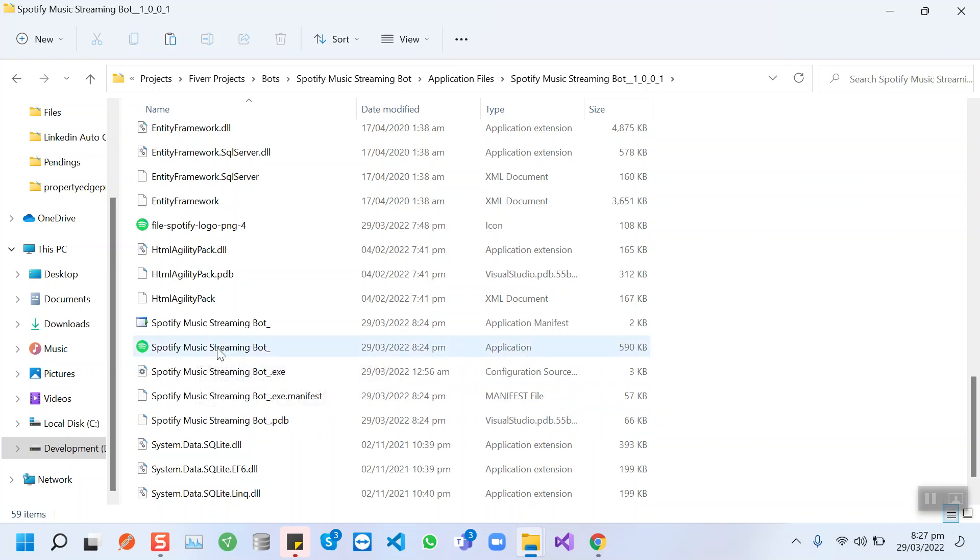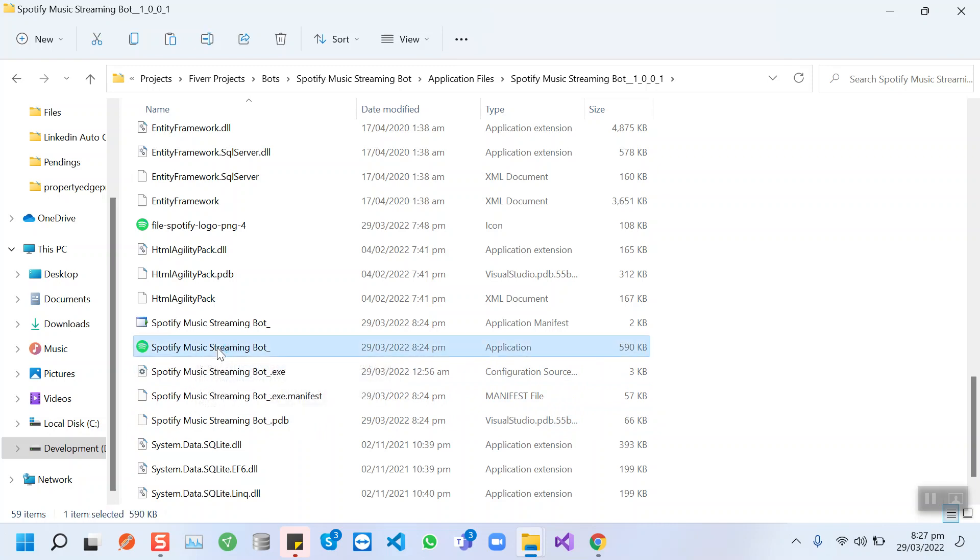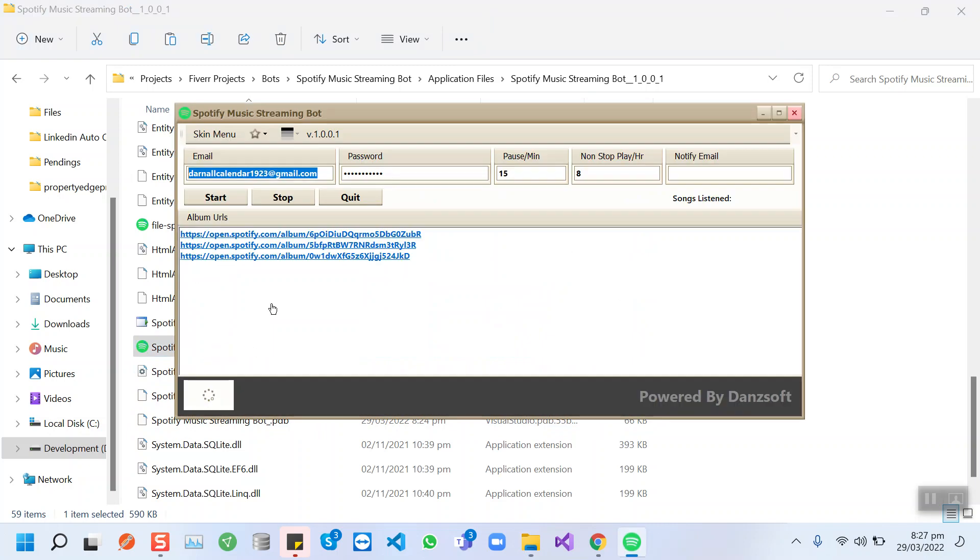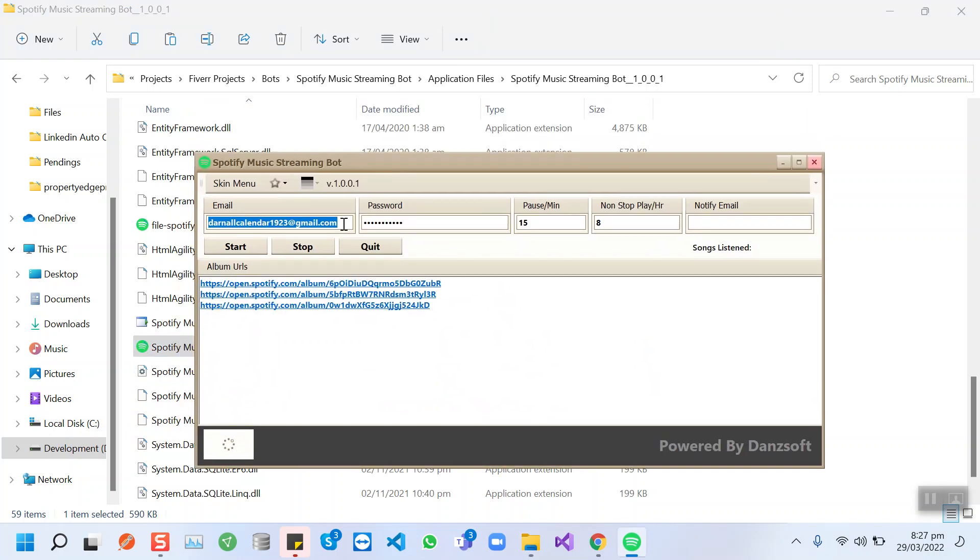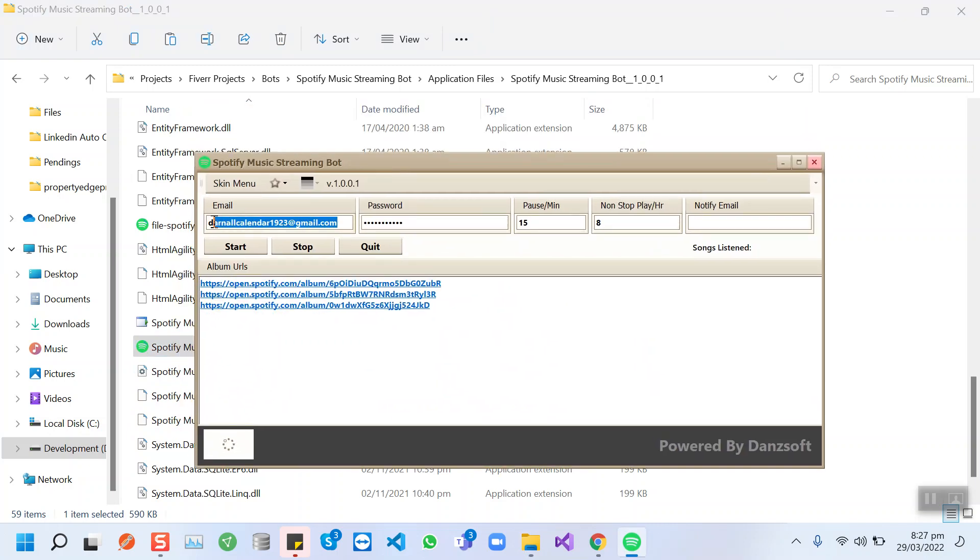This is the application file. You need to run this file, and then here's the bot where you can insert your Spotify credentials.